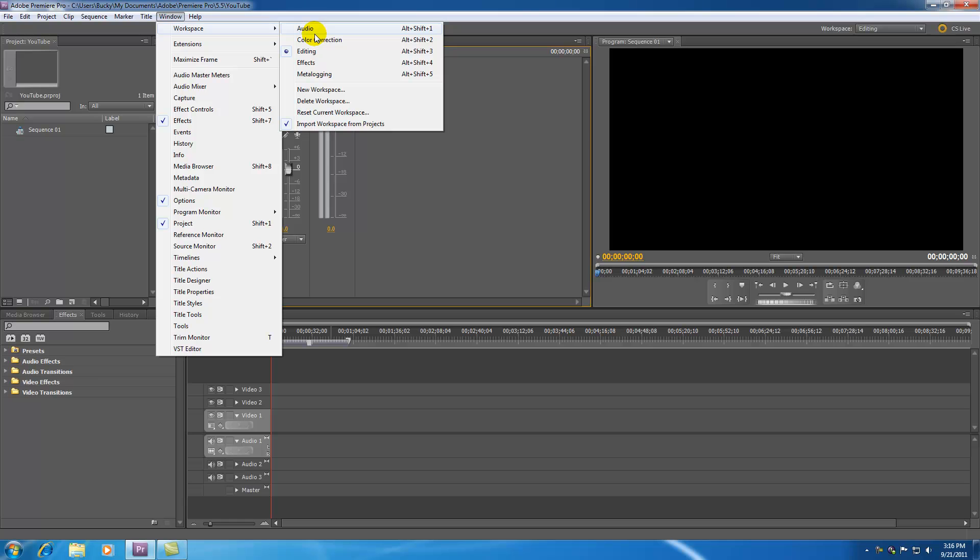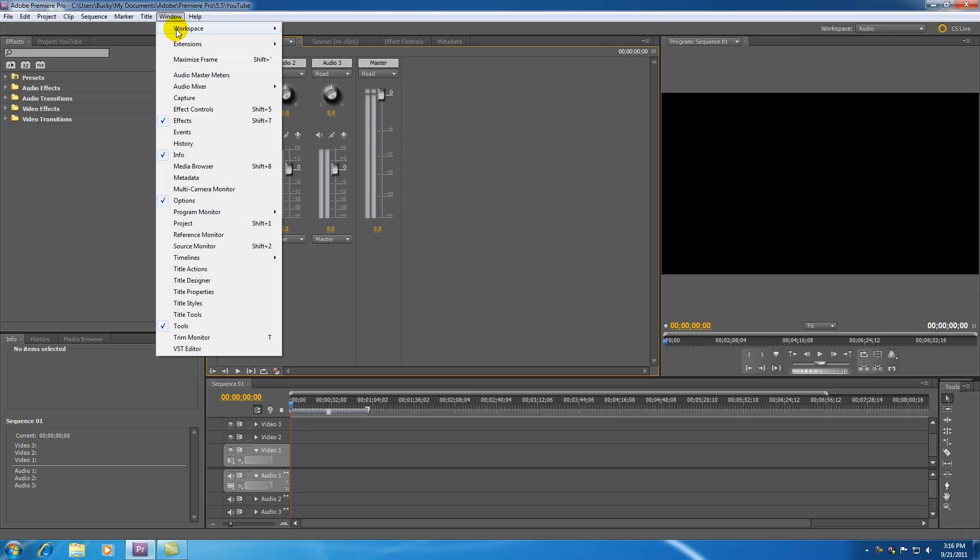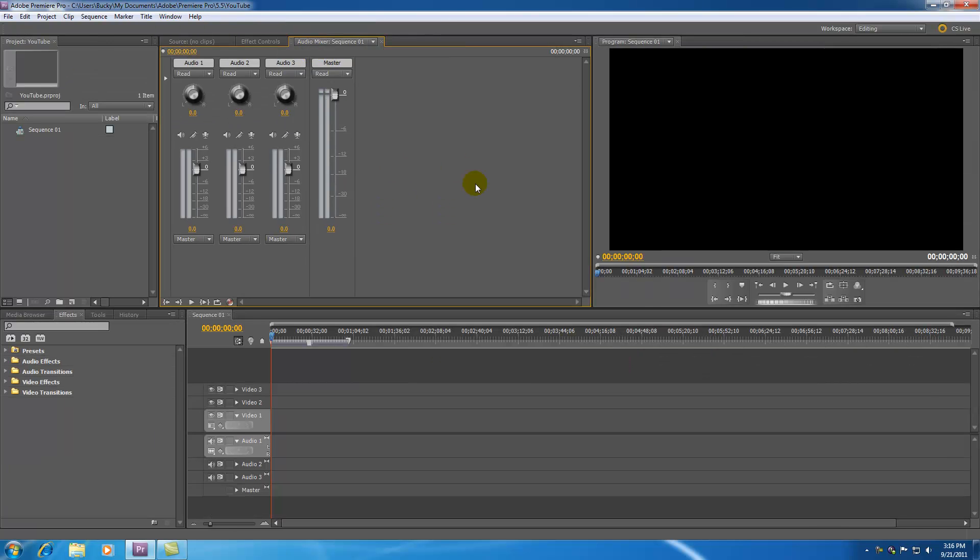And I guess I might as well mention the presets as well. They give you preset workspaces depending on how people work. Maybe if you are the audio specialist on a movie you're going to want to work with the audio workspace. But most of us are just going to want to stick with the editing because this is kind of the general overall workspace. So those are the default workspaces that you can use.